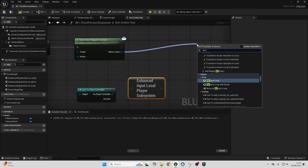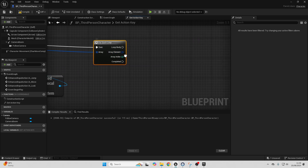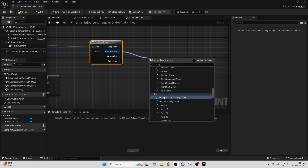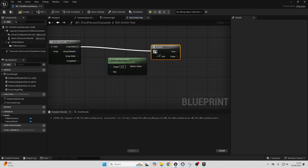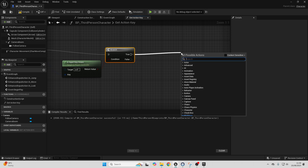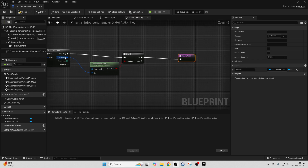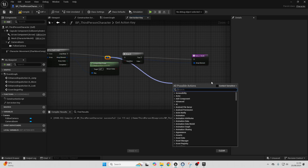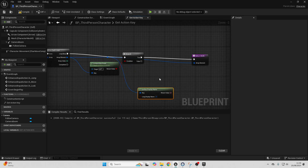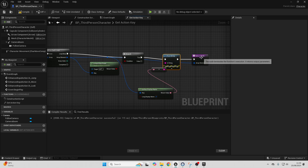Then drag off here and look for For Each Loop — this will tell us all the different potential keys the player character could be pressing. Drag off here and look for Is Input Key Down, then drag off and add a Branch. Connect from LoopBody into here. If this is true, drag off and add a Return Node, so we can see the key the player character is pressing. Connect from here into here. To debug this, add a reroute node, drag off and look for Key Display Name, then drag off and look for Print String. Connect from here into here.